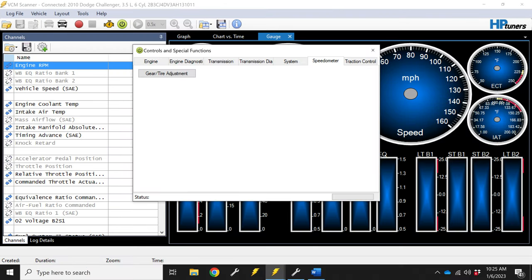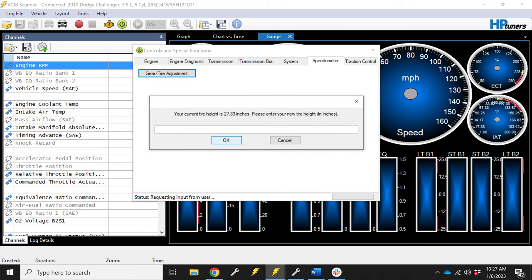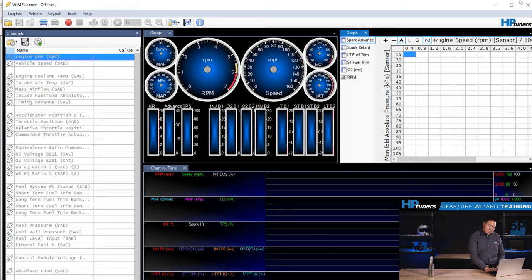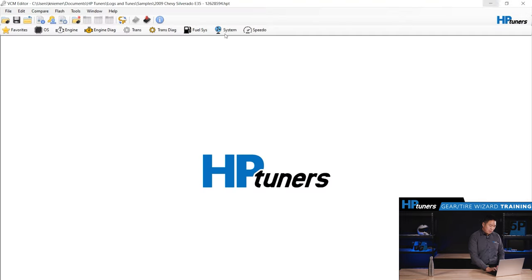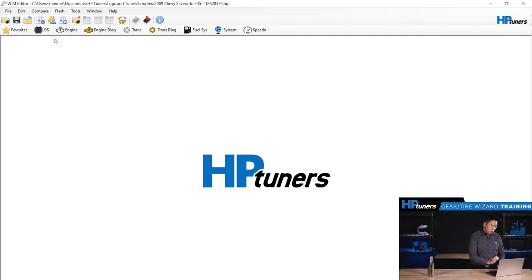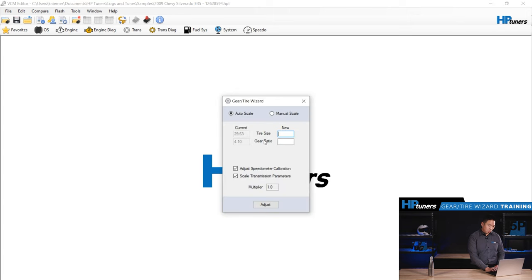Click gear and tire adjustment and this window will appear. If you're in VCM editor, you click on the edit menu in the top right here and go to gear and tire wizard and you'll see the gear and tire wizard will pop up on the screen.